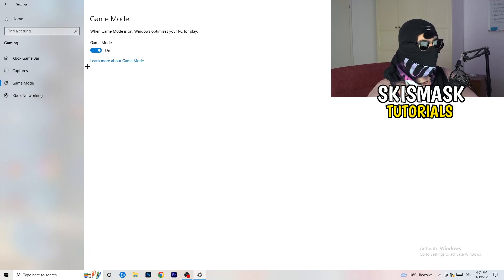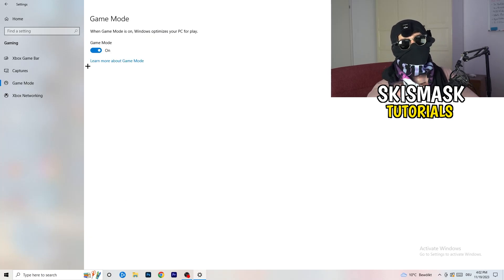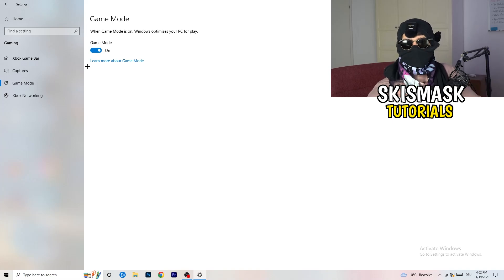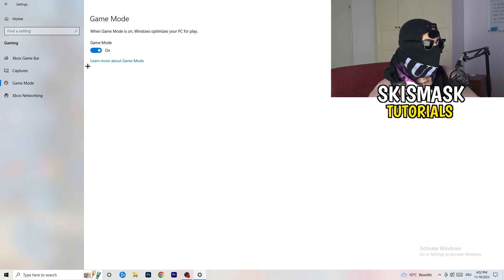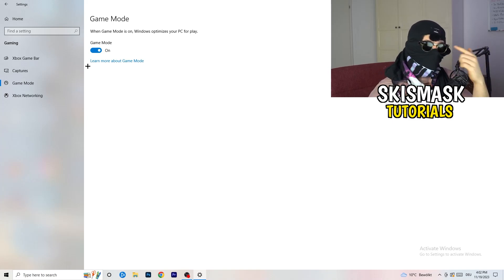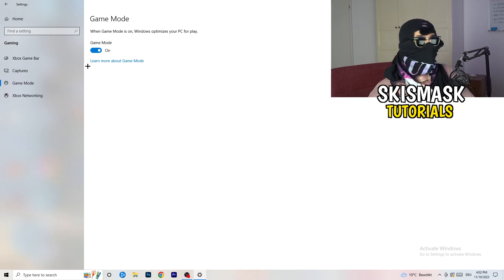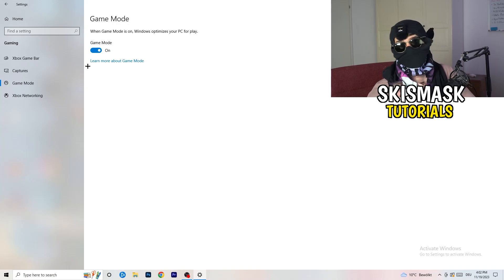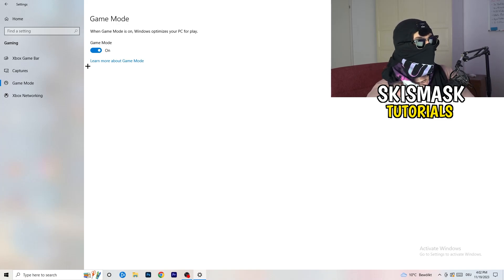Next, go to Game Mode on the left-hand side. This one you need to check for yourself. On my PC it works better with Game Mode on, but on some PCs it won't. Turn it on, check it, turn it off, check it — stick with whichever option works better for you.